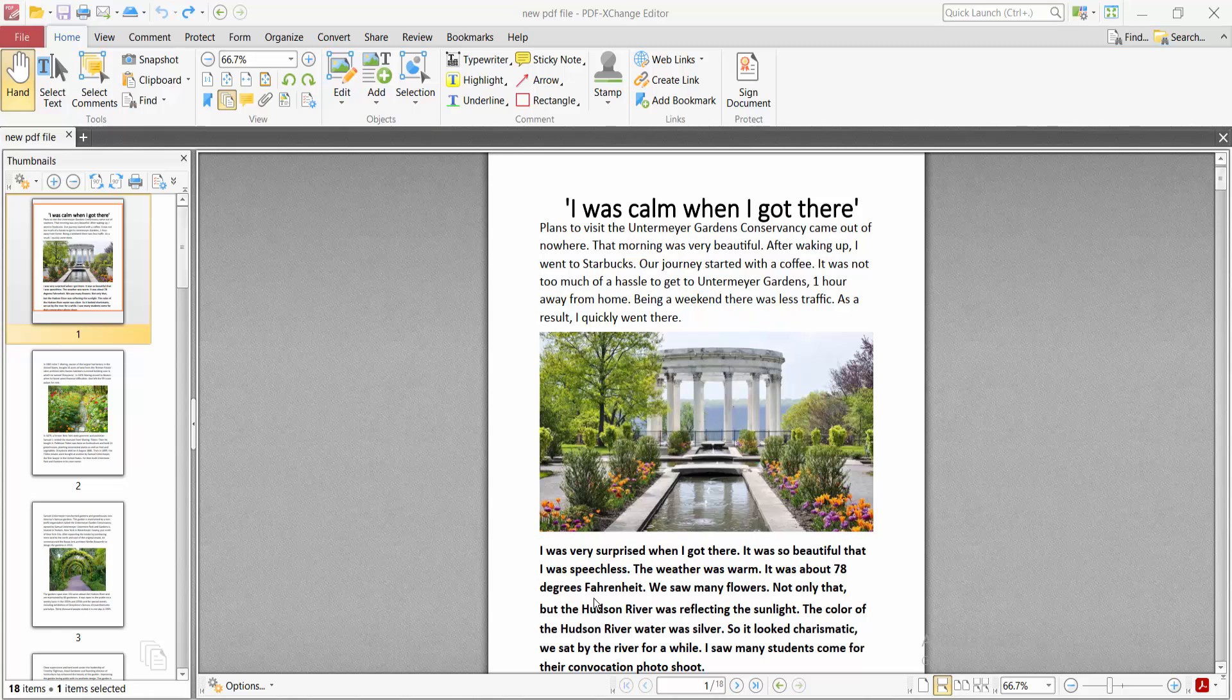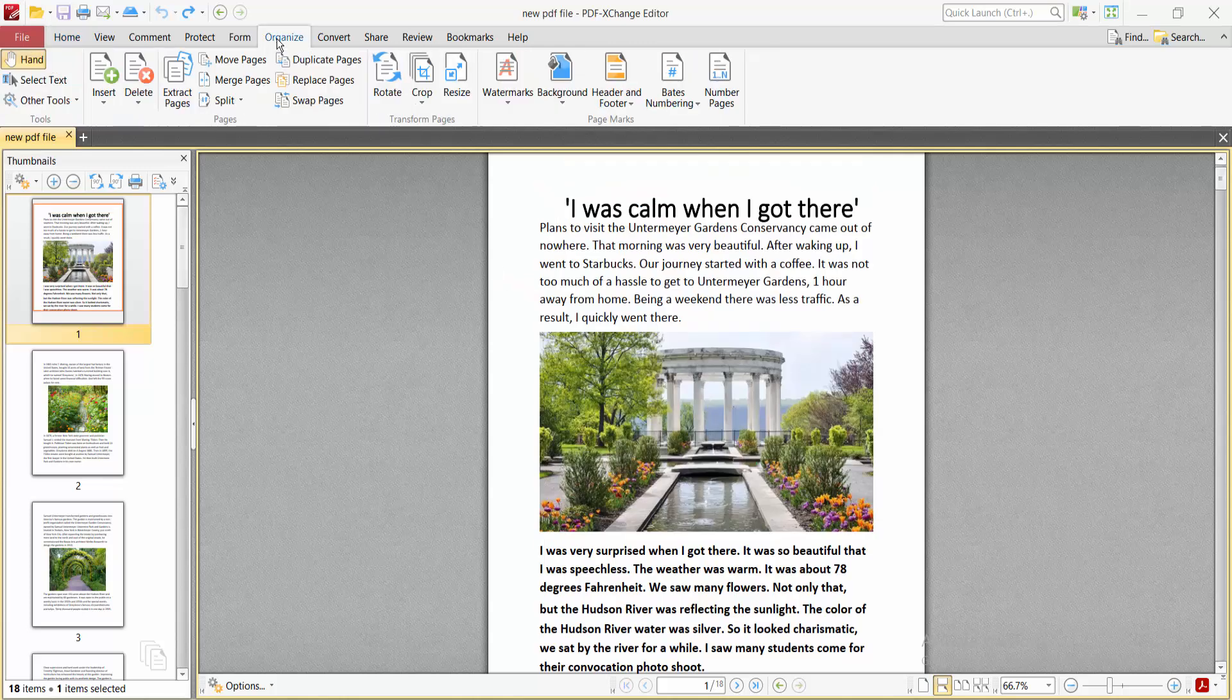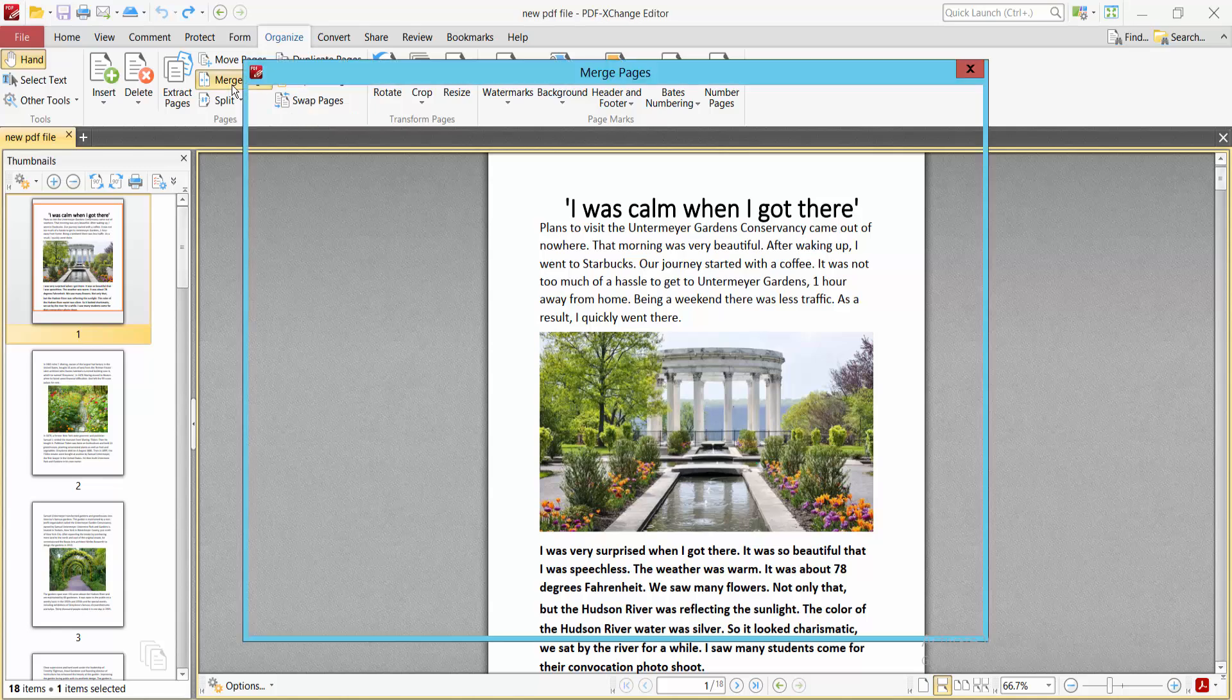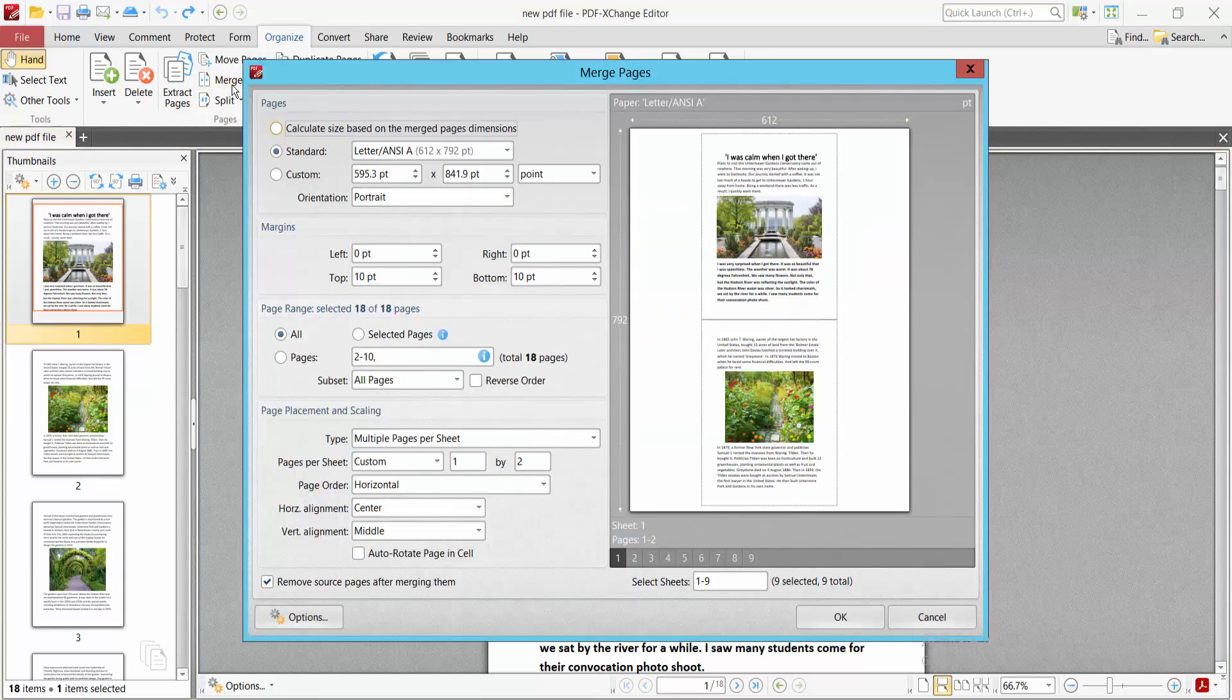Hello everyone, today I will show you how to make a PDF booklet format using PDF-XChange Editor. Open your PDF file and select the Organize option, then select Merge Pages option. Select your page size and keep the existing size.